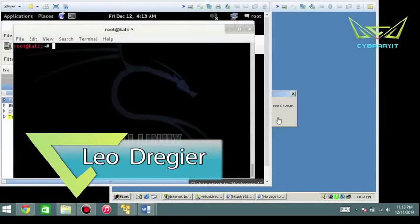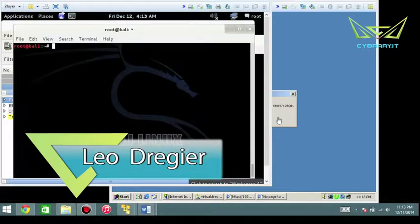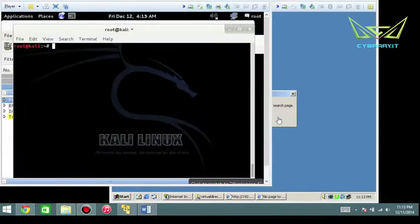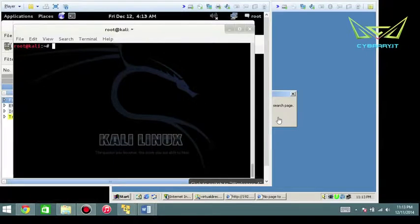In this video I want to talk about the equivalent of a null session in Linux. It's relatively easy to do it in Windows, but I want to show you how to do this in Linux because it's a little bit trickier.